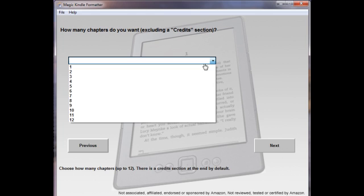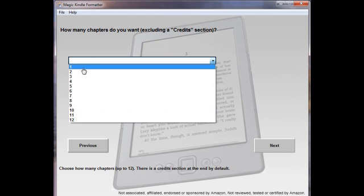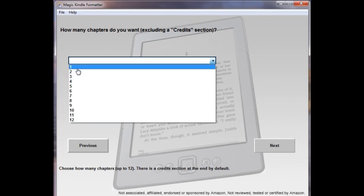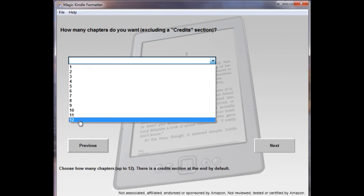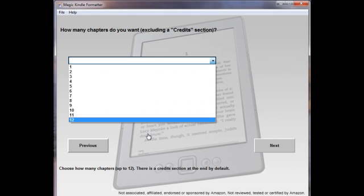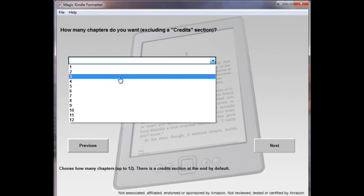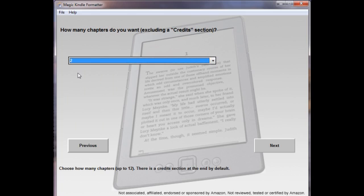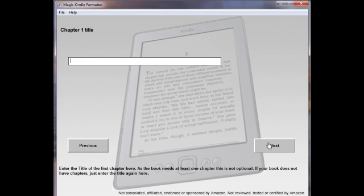Next is a question. How many chapters do you want in your book? You can have up to 12. This is not including the credit section at the end. That's there by default. This is just actual chapters of the book. And for this demonstration, keeping it short, I'm just going to pick two. And I'll show you exactly what happens.